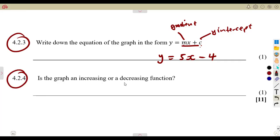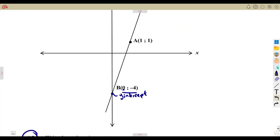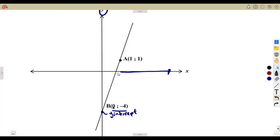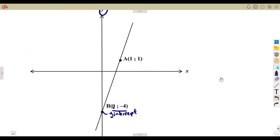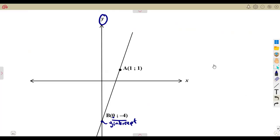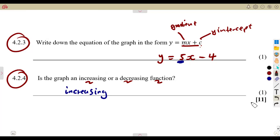Is this graph an increasing or decreasing function? From the gradient — being positive five — we can tell it's an increasing function. If it were a decreasing function, it would have a negative gradient. You can also check: as X values increase, Y values also increase. Positive gradient means increasing; negative gradient means decreasing. These are typical exam questions we might expect in our finals — let's work with more questions so we understand how they will be asked.